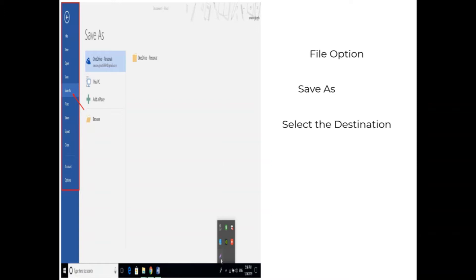Before beginning, let's first understand what is MS Word. It is a graphical word processing program with the help of which a user can type any document in a Microsoft product. We can even save a document for future editing.